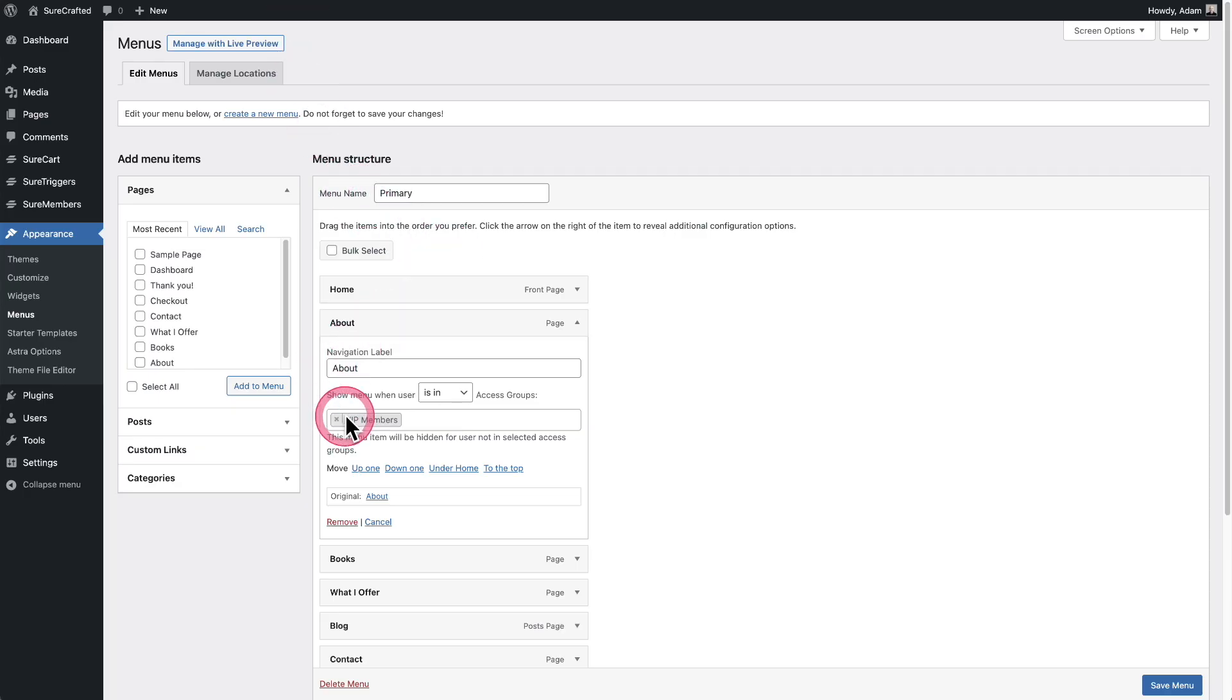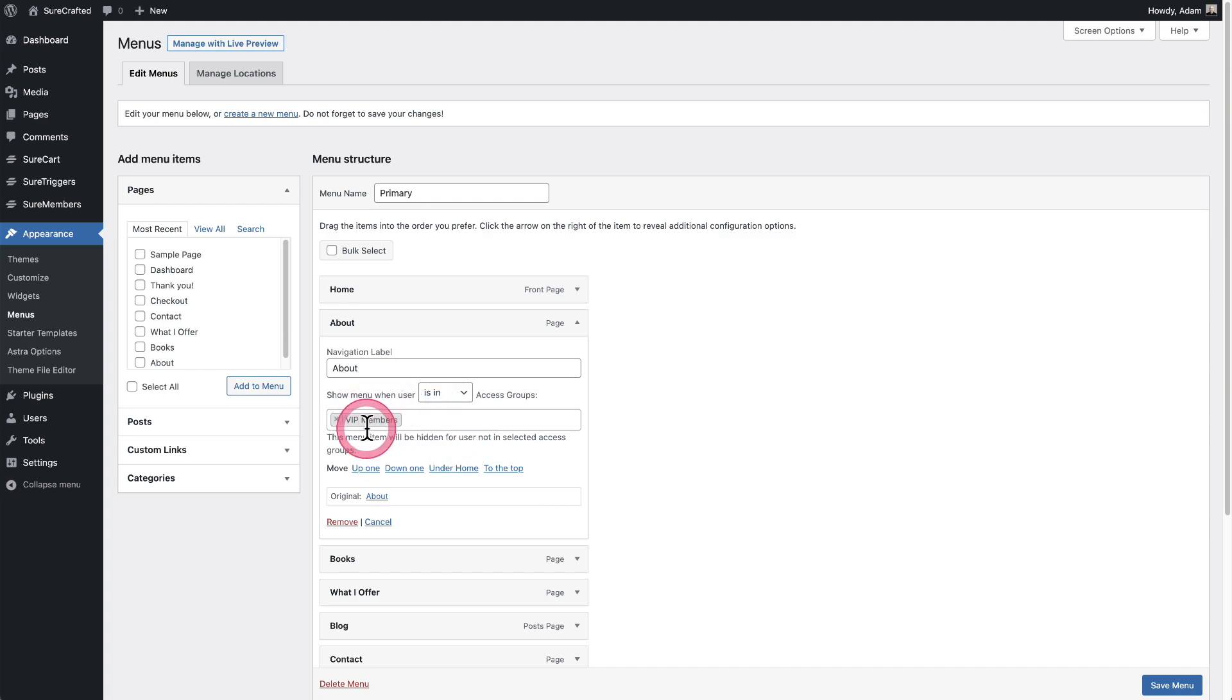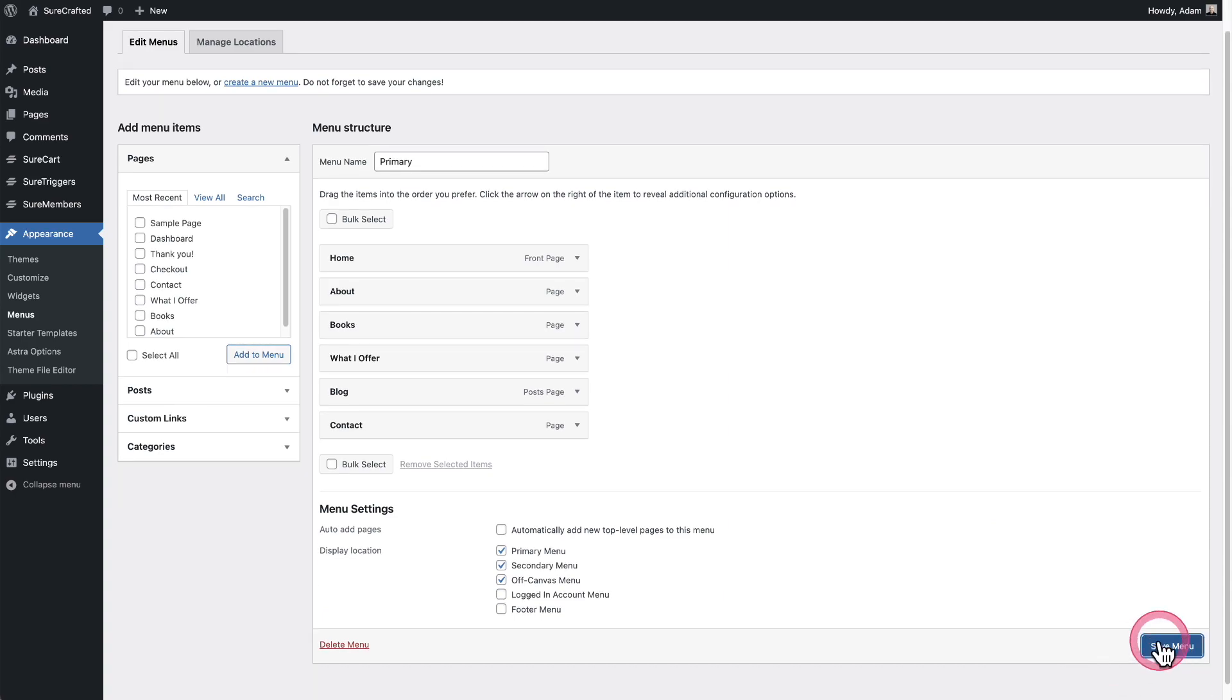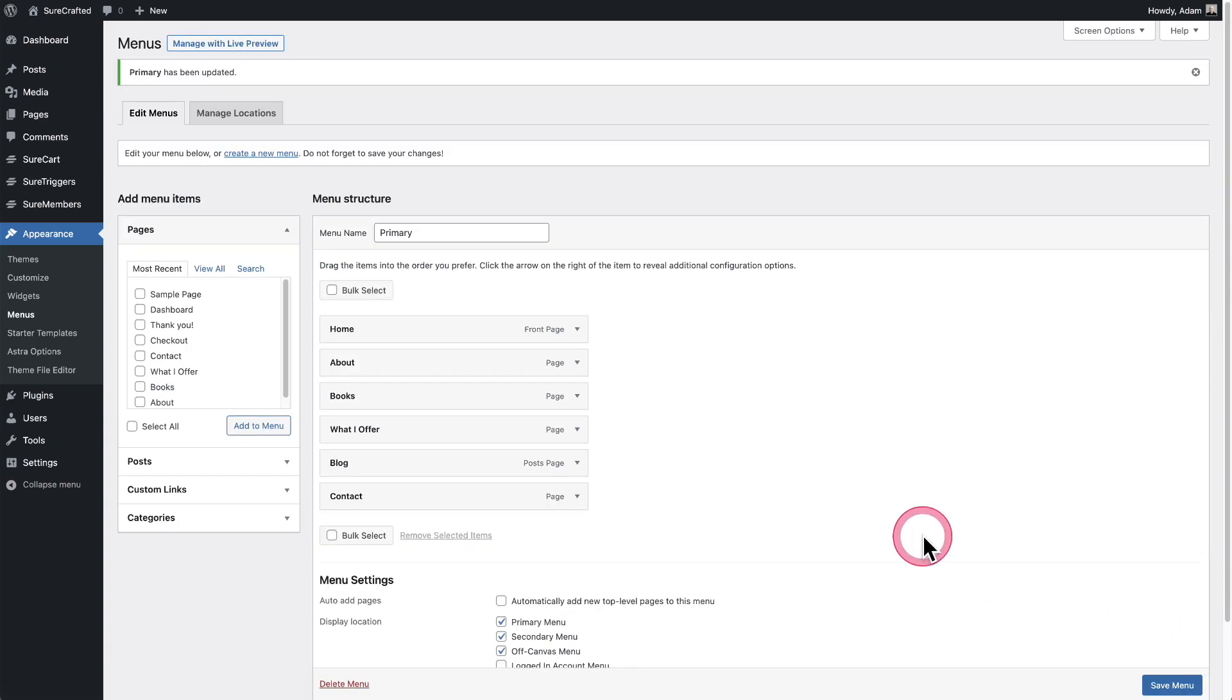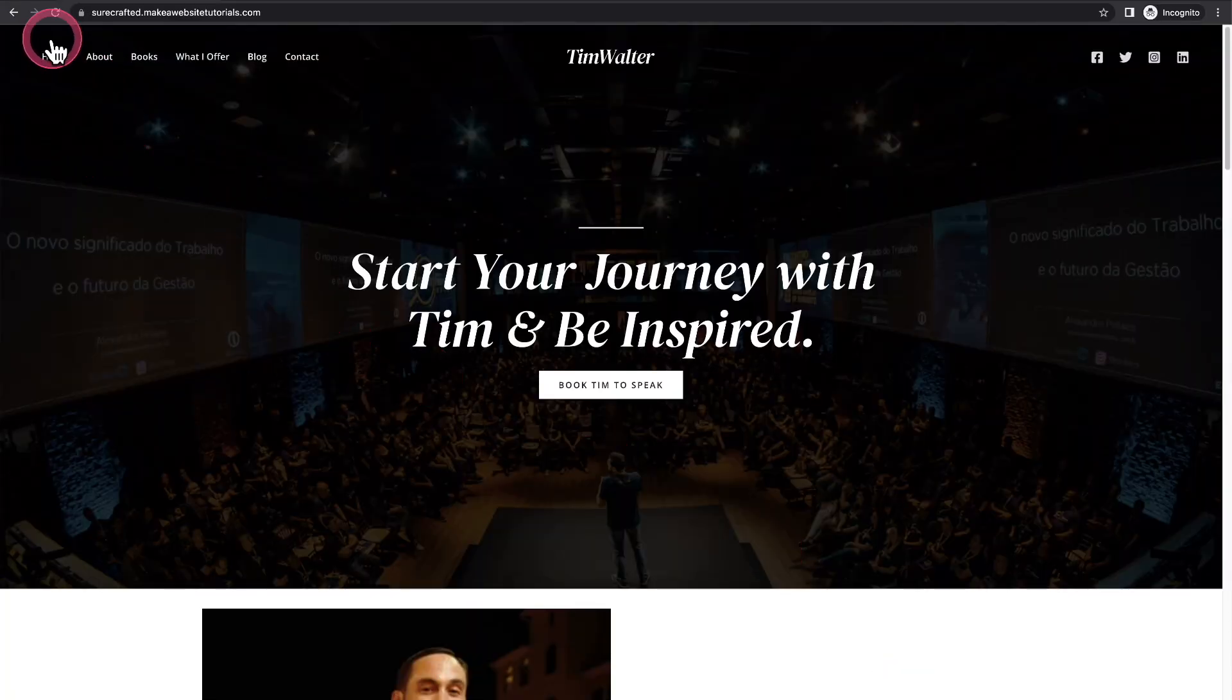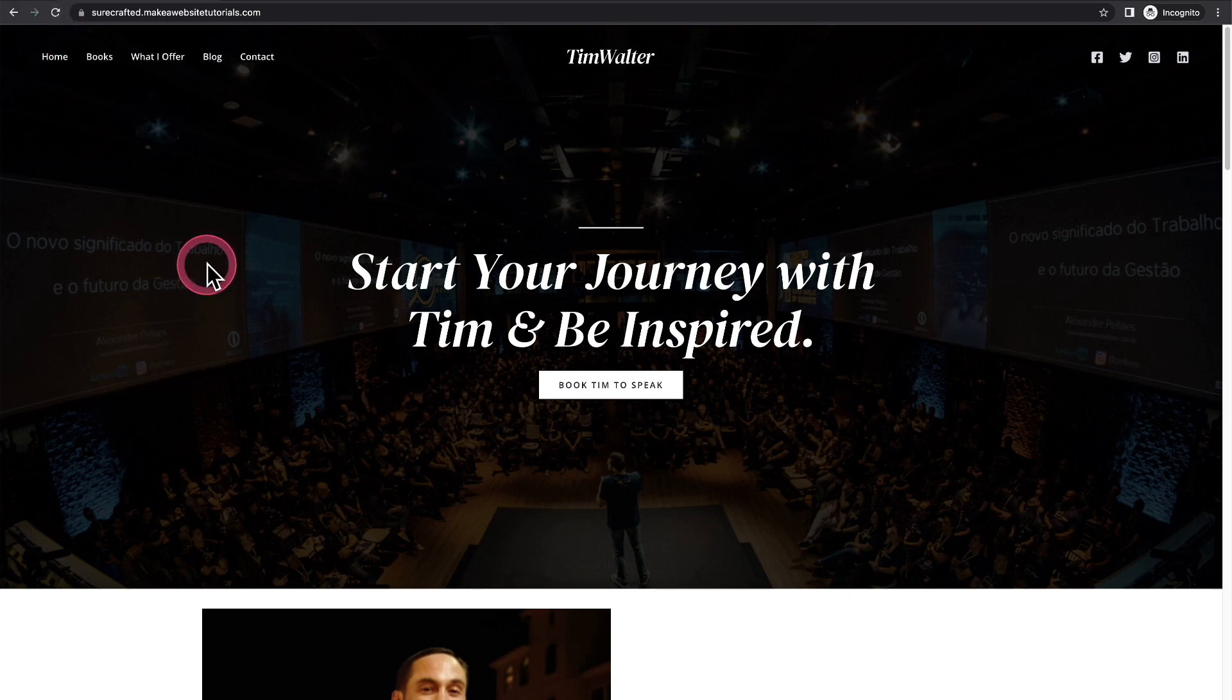There it is. So is in VIP members. Only people that are going to see it are people that are in this group. I can collapse this and click on save menu right here. Now that it's saved, I can go back. When I click on refresh, this about tab should disappear. Let me do a refresh and it's gone.